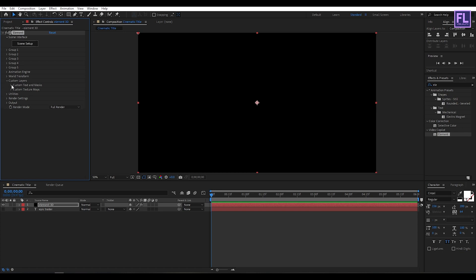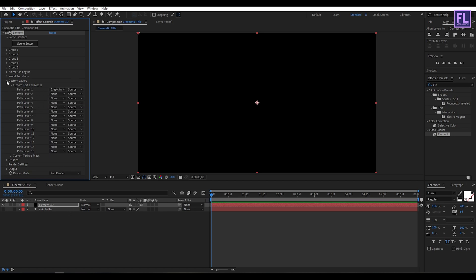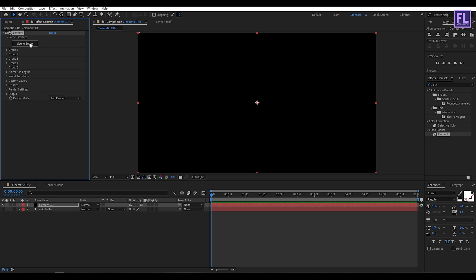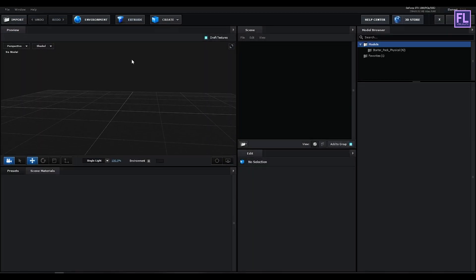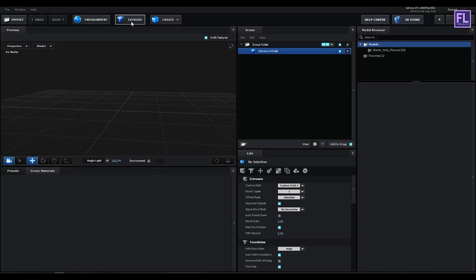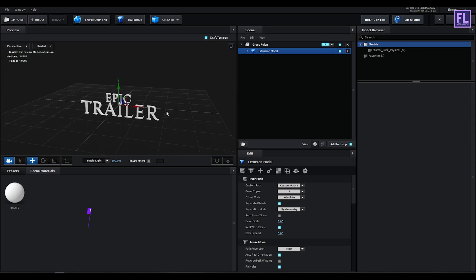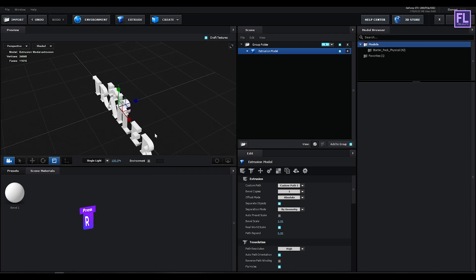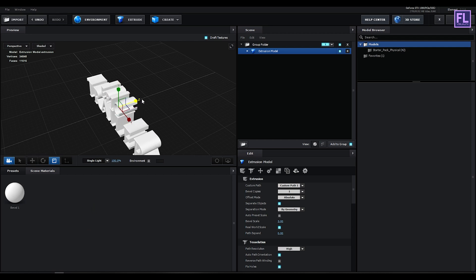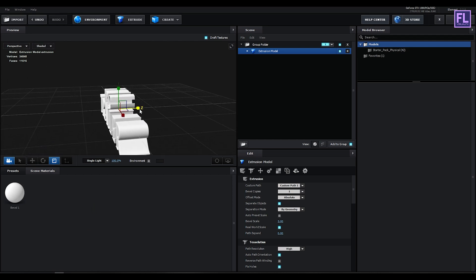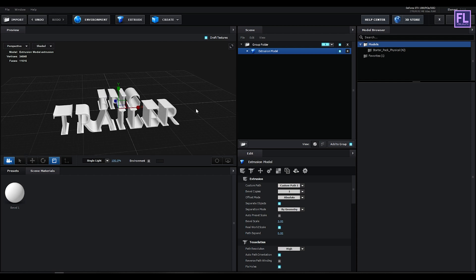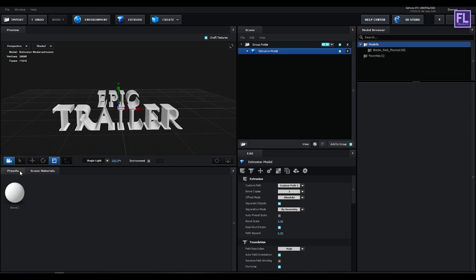Then Path Layer 1, set it to our text layer Epic Trailer. Then go to Scene Setup, then simply click on Extrude. Then press R on your keyboard and then simply increase the depth something like this. Perfect.